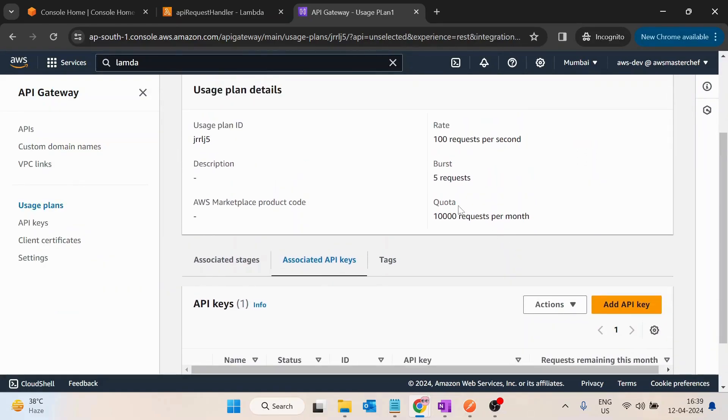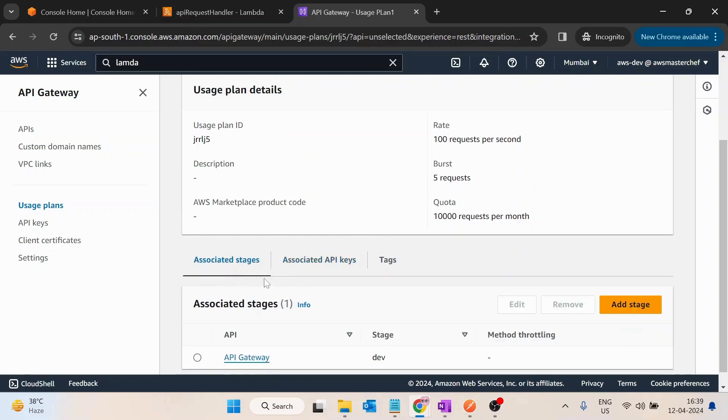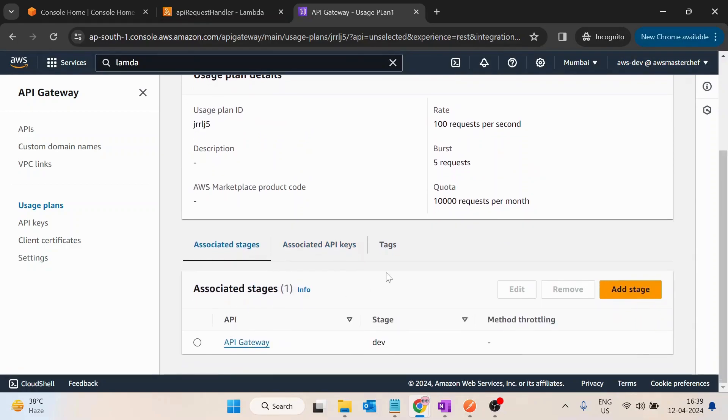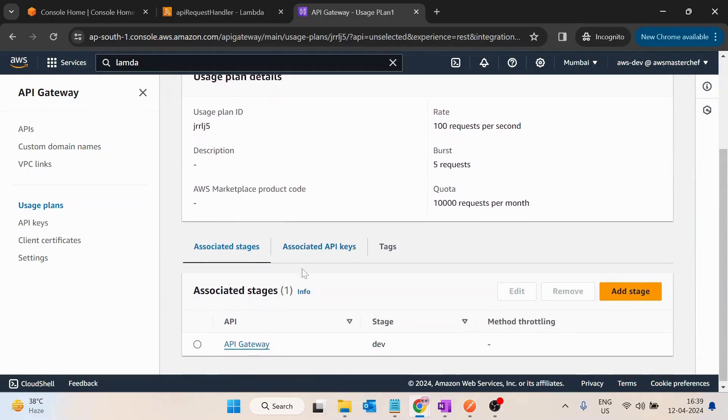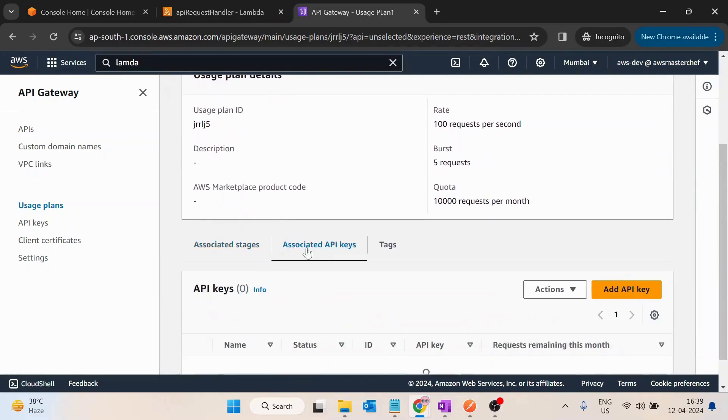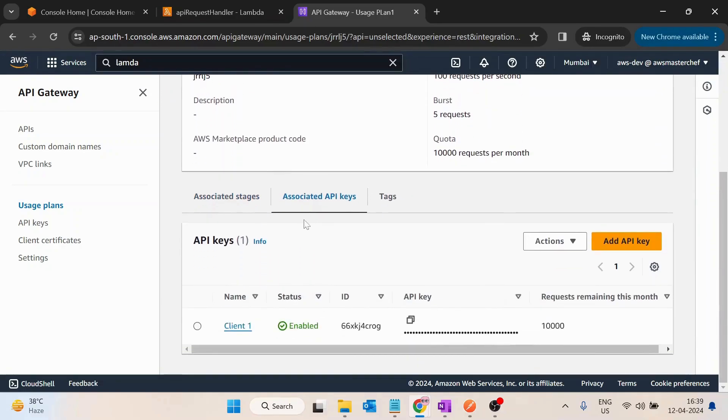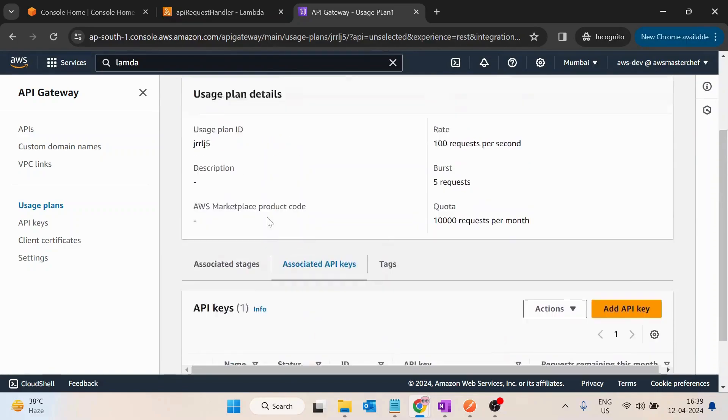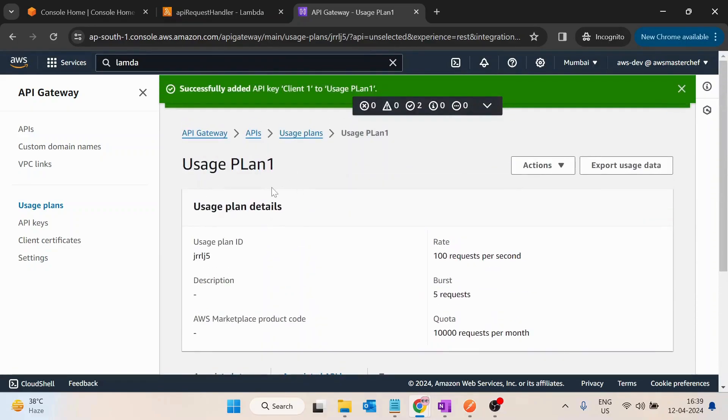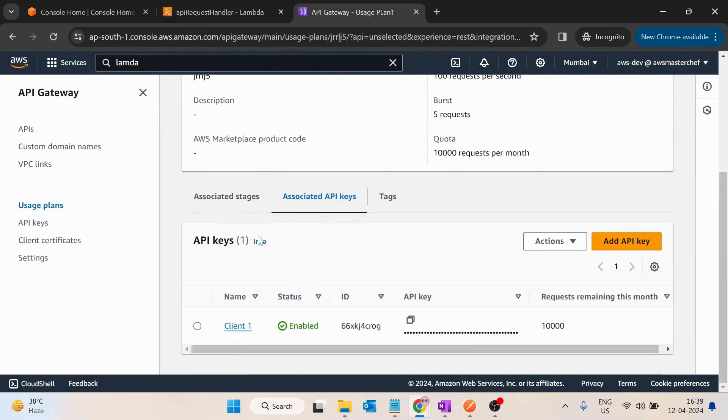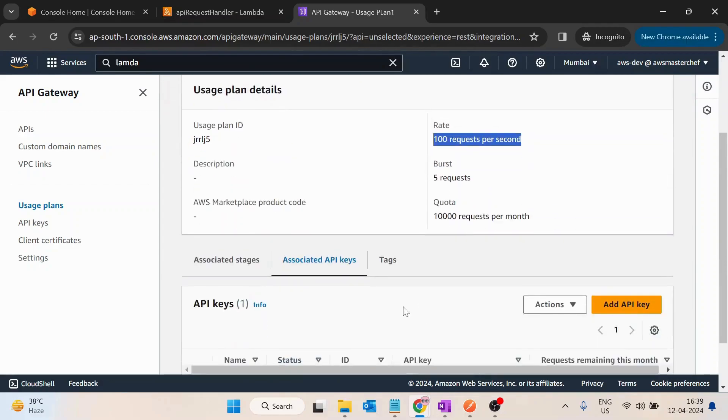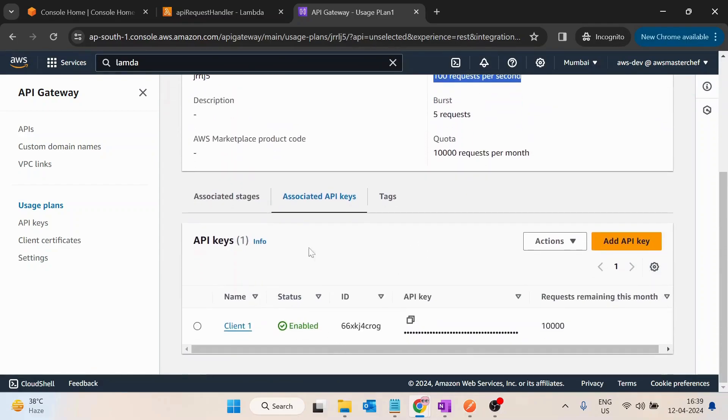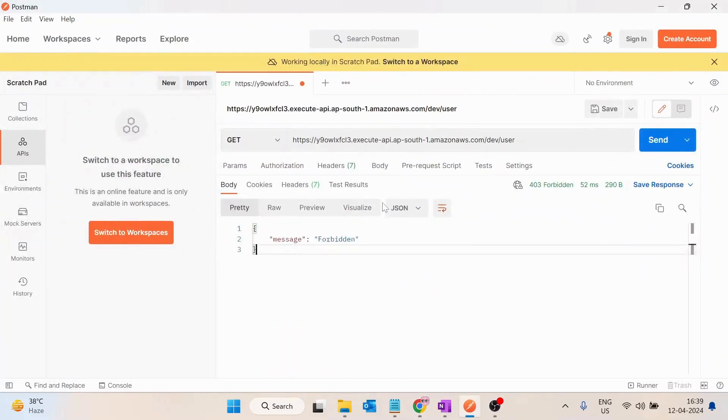So now we have basically added API keys and API Gateway stage inside the same usage plan. So now we can add multiple API keys in the same usage plan and the limits that we are provided here will combinedly work for all the API keys. OK so I have copied this. I will go here.